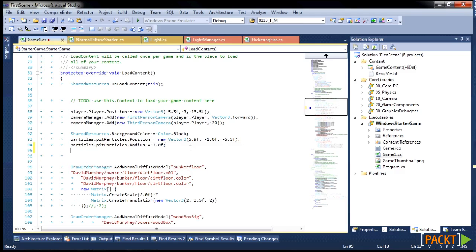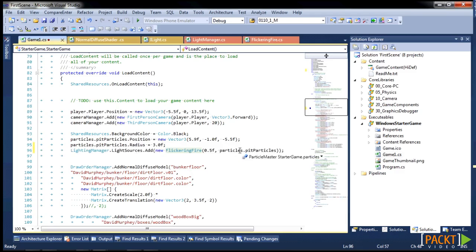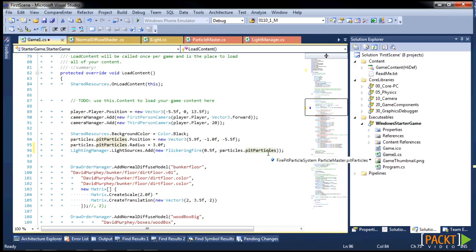So to do that, we're going to add a light manager, light source of a flickering fire, and we're going to attach that to the pit particles to use as a noun reference.